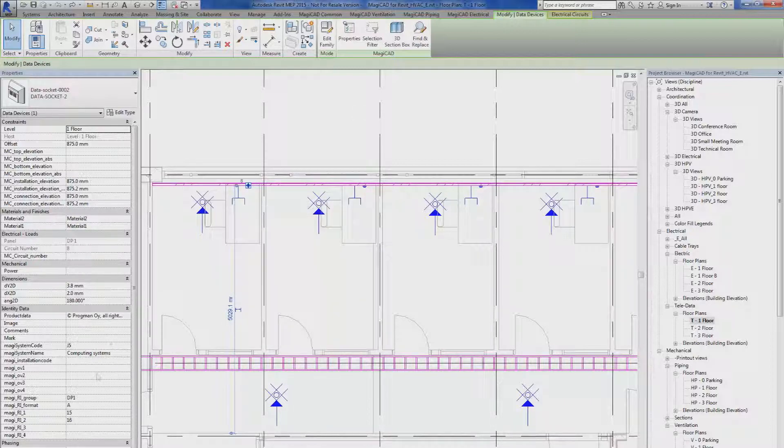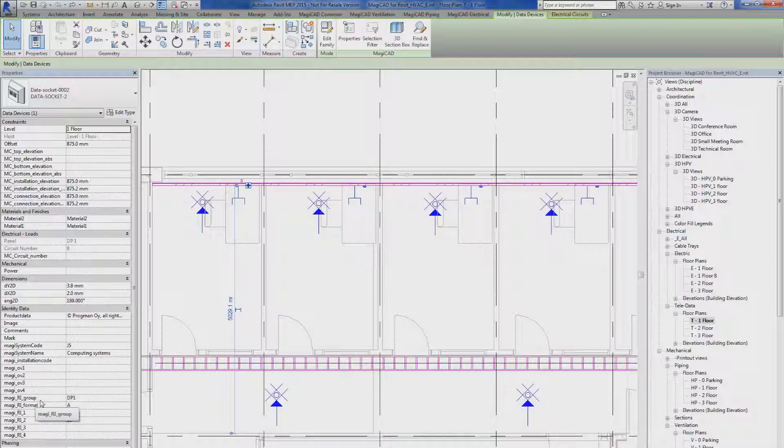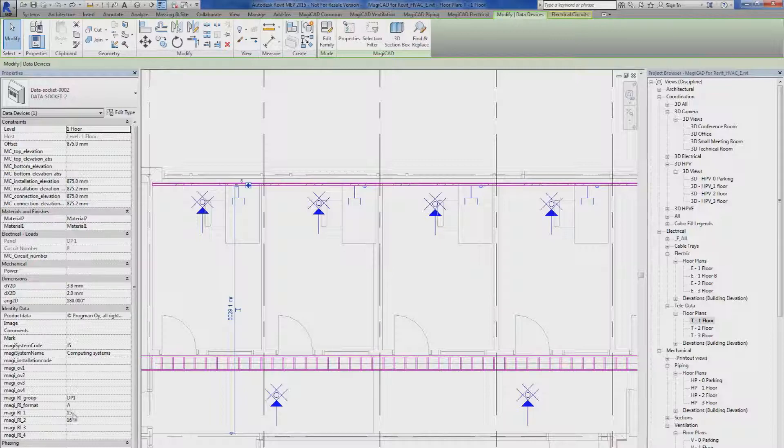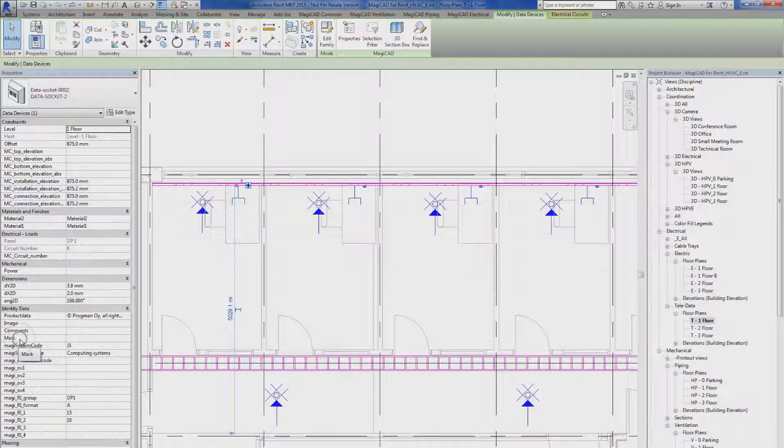We can see in the identity data that we have a magic running index group GP1. We have running index format A and numbers 15 and 16. The target parameter that we selected, that was mark, is empty.